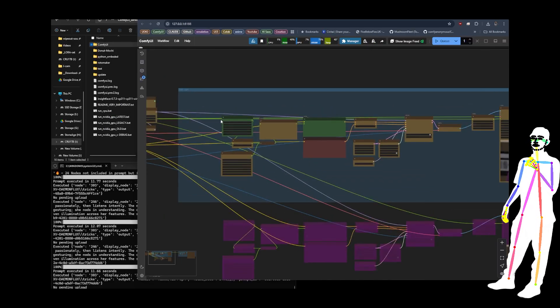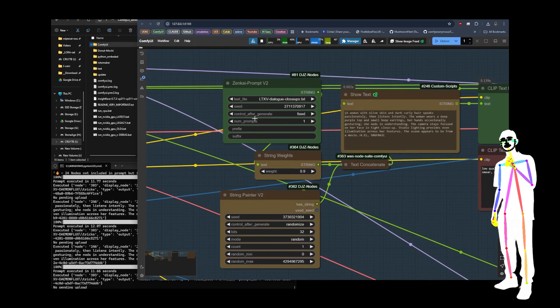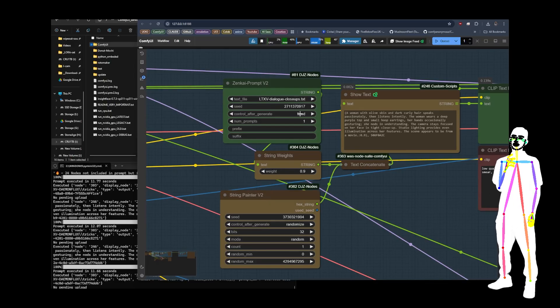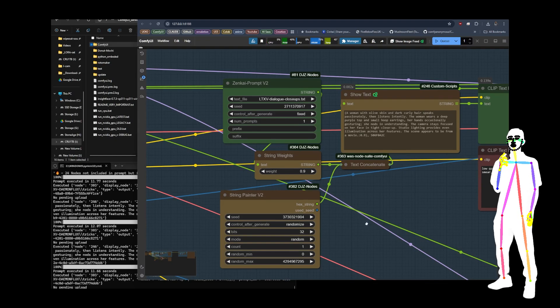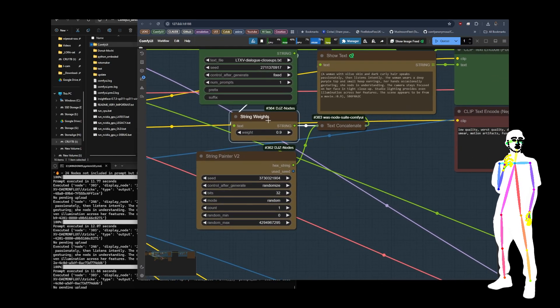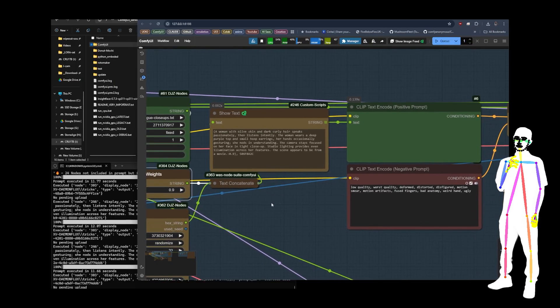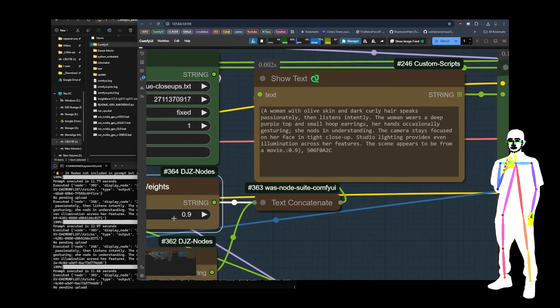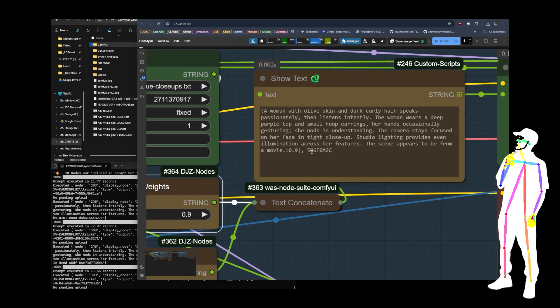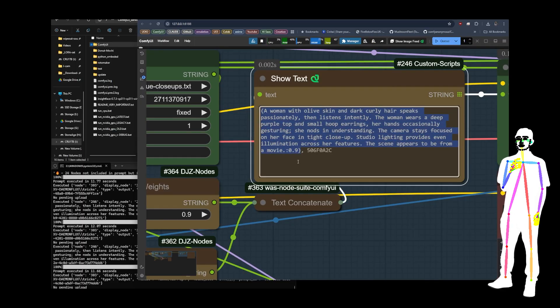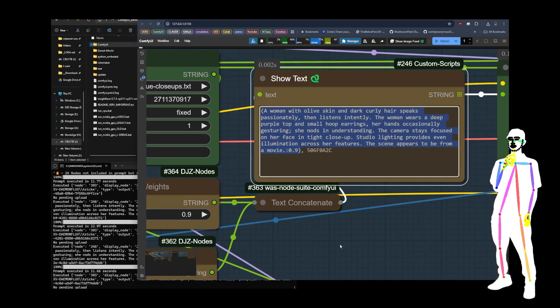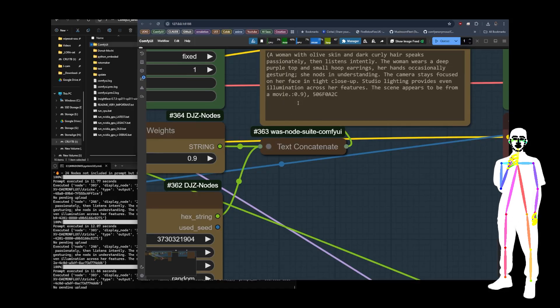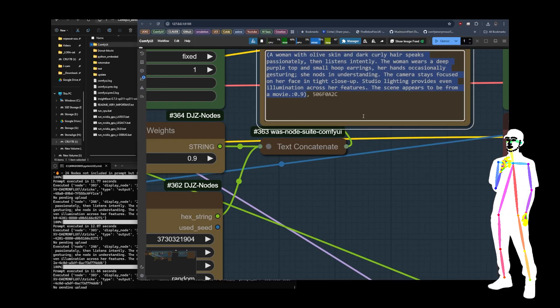So let's just go through how that works. I'm using my LTXV dialogue close-ups prompt list with a fixed seed, so that means it's the same prompt every time. I'm also using String Weights, which is another one of my custom nodes. All it does is it wraps the prompt in brackets with a colon 0.9, so it's just another way to automate weighting the attention of the prompt. And then we're using text concatenate to join those two, and then have the comma, so there's a comma there.